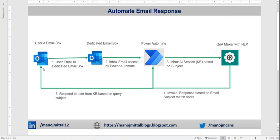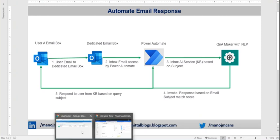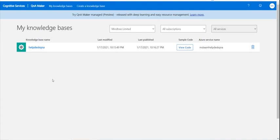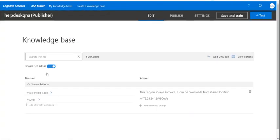This is the way how we can automate some actions and reduce the human load. So let's see how it works actually. This is my Q&A Maker which I have created as a help desk Q&A.